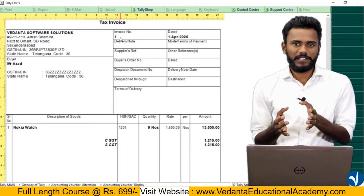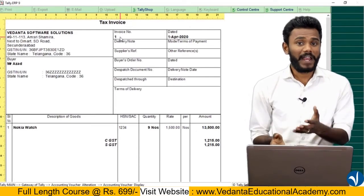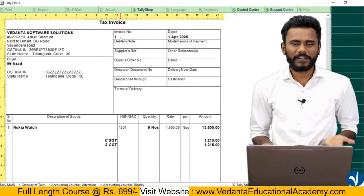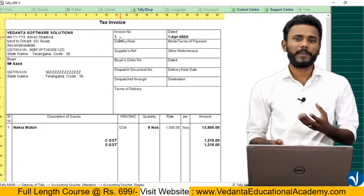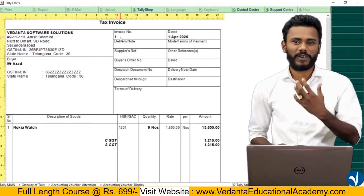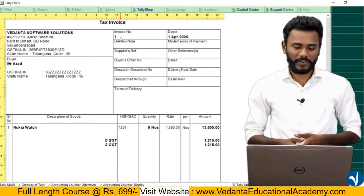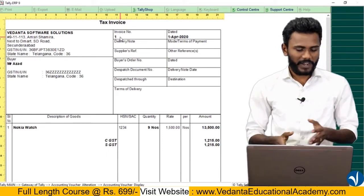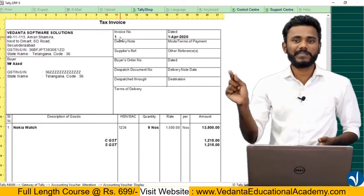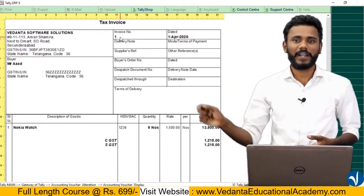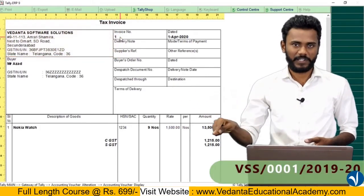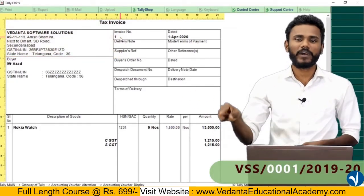It is important to print a branded invoice number on invoices. If you print simply as 'one', there is no branding. When you are making bills and giving a bill to your customer, the customer has to be impressed with your invoice. So we need to print a branded invoice number. For example, the company name is Vedanta Software Solutions, so instead of printing simply invoice number one, it is better to add VSS slash.